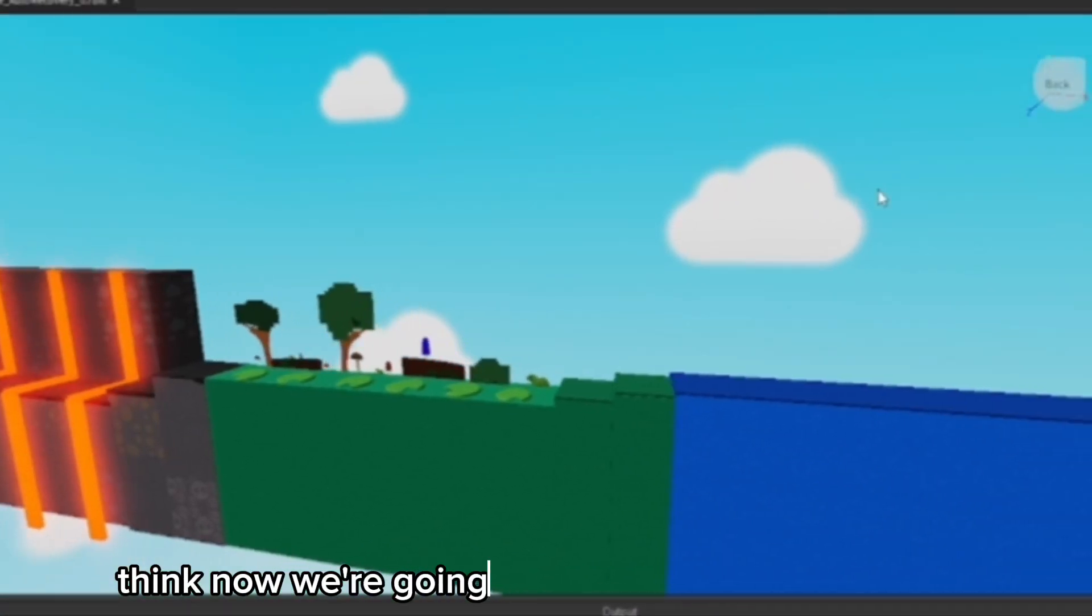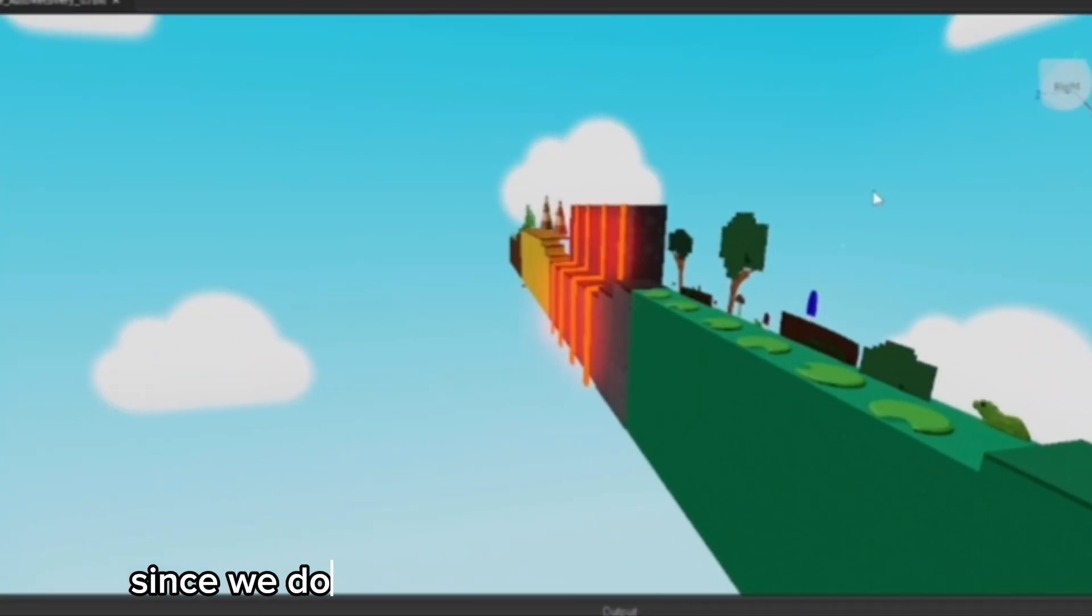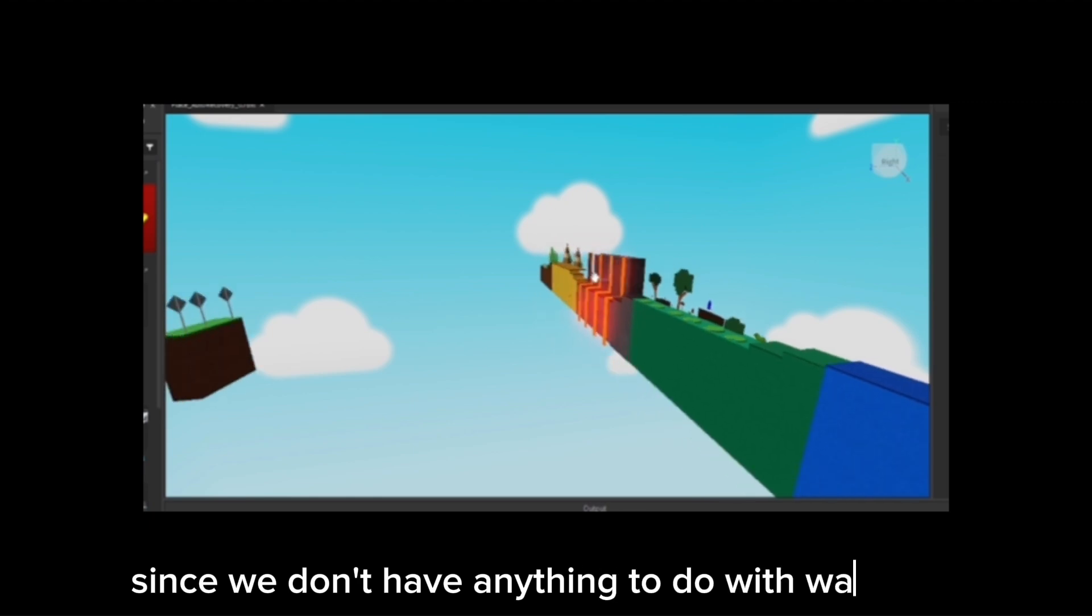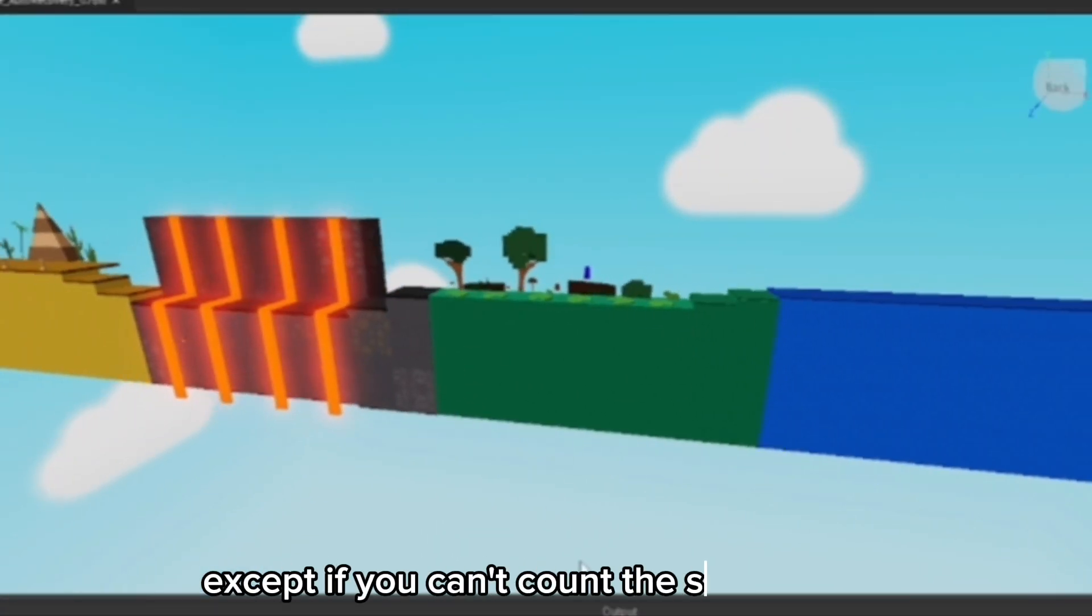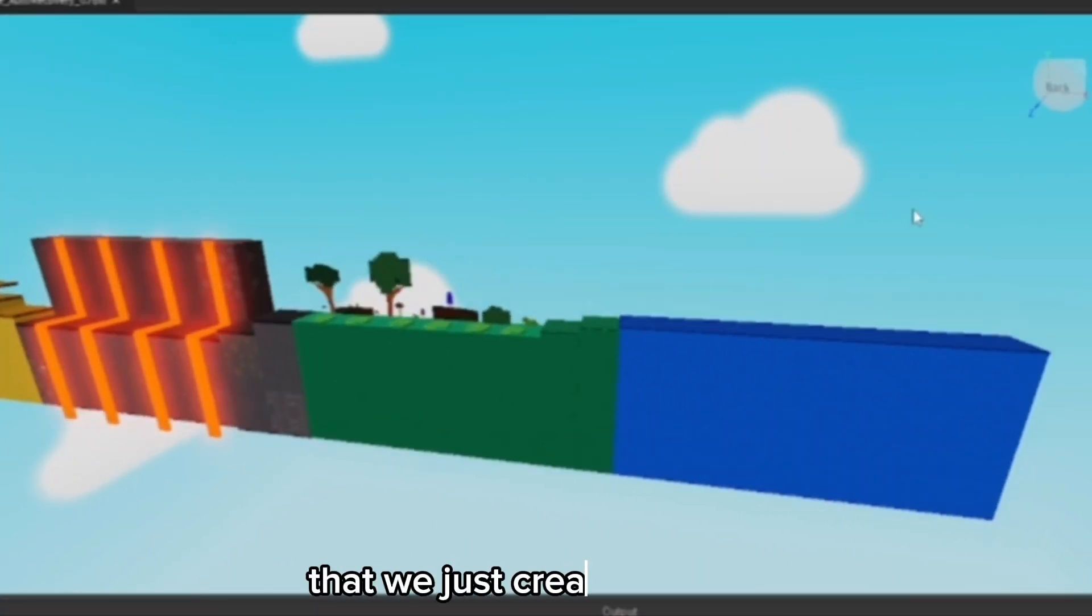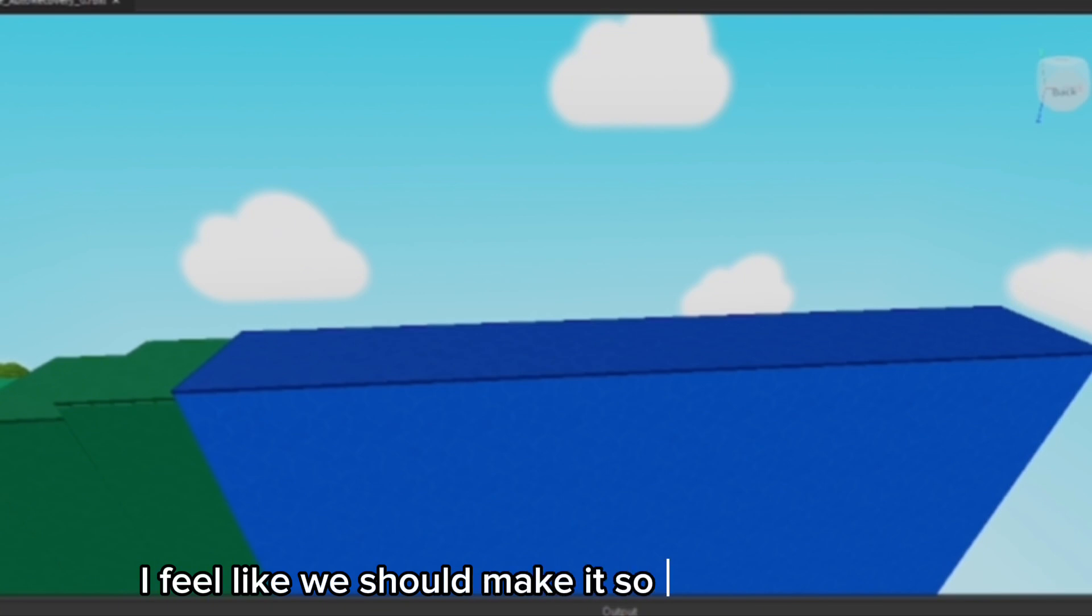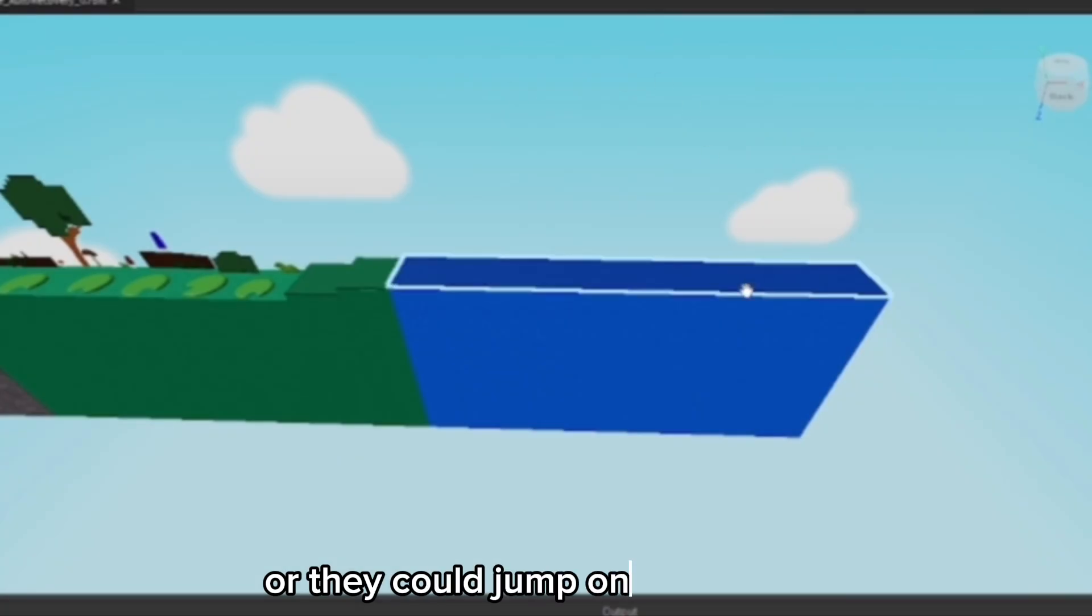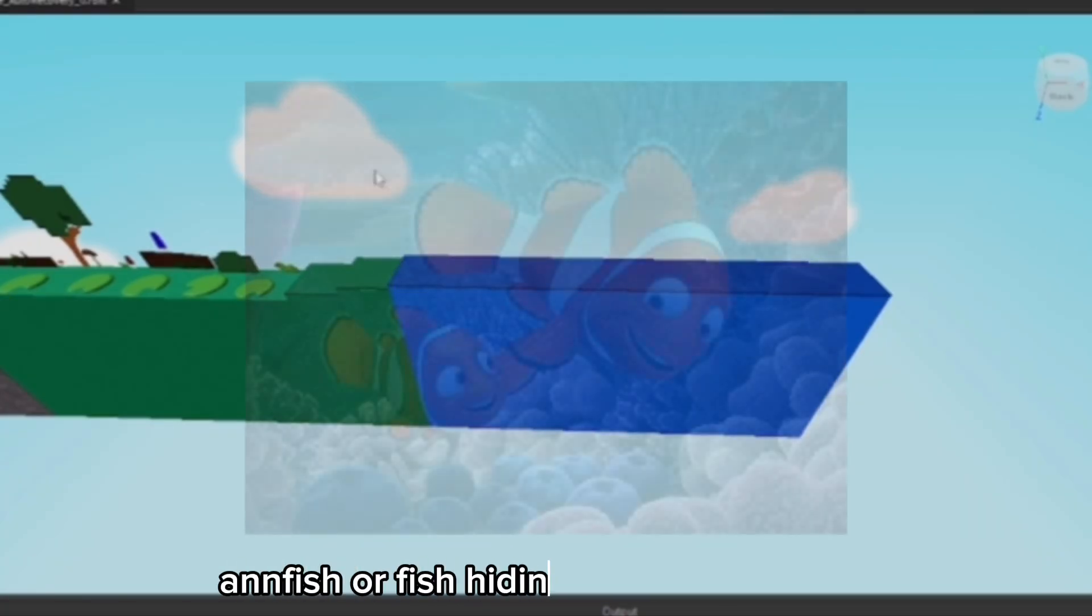I think now we're going to have an underwater theme since we don't have anything to do with water yet, except if you kind of count the swamp area that we just created. This one I feel like we should make it so they jump on fish, or they could jump on coral and fish, or fish hiding inside the coral.